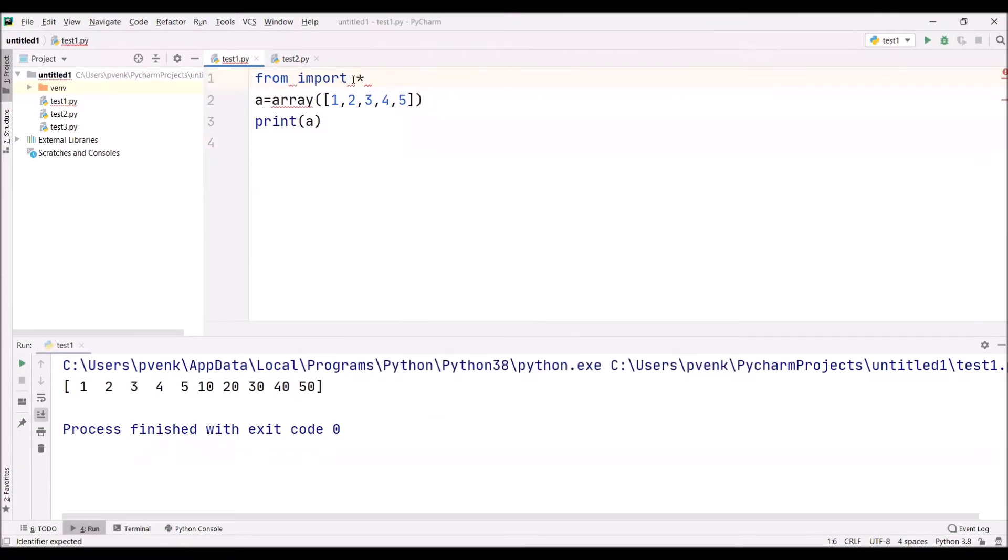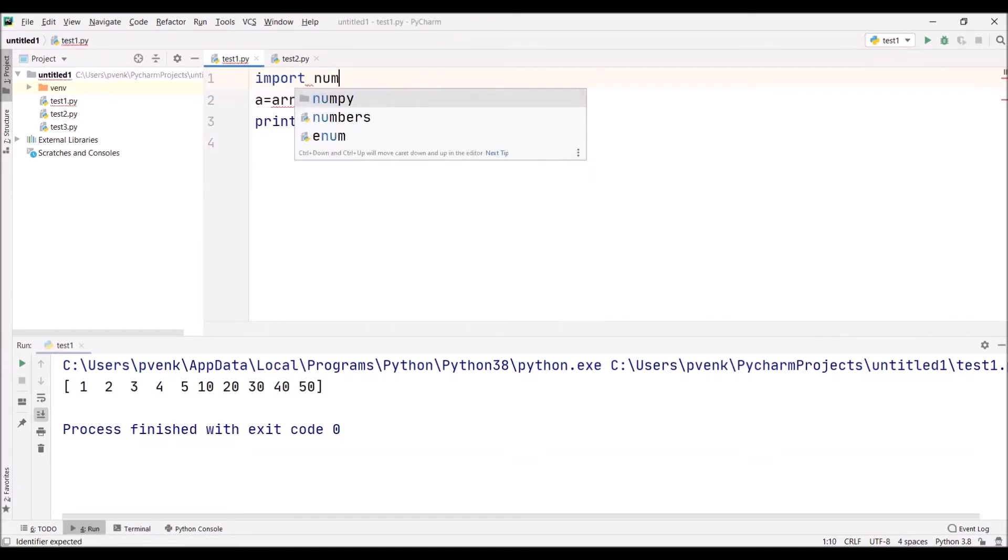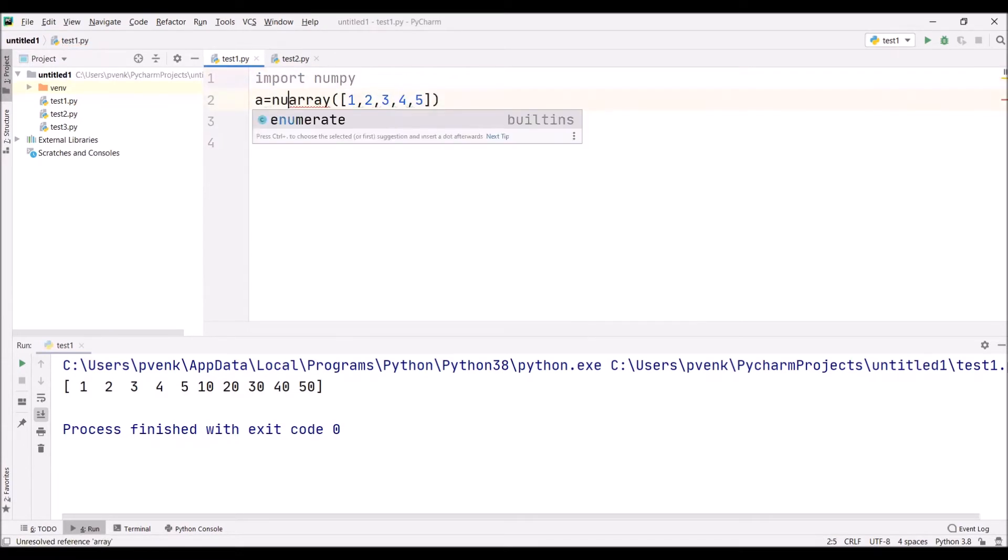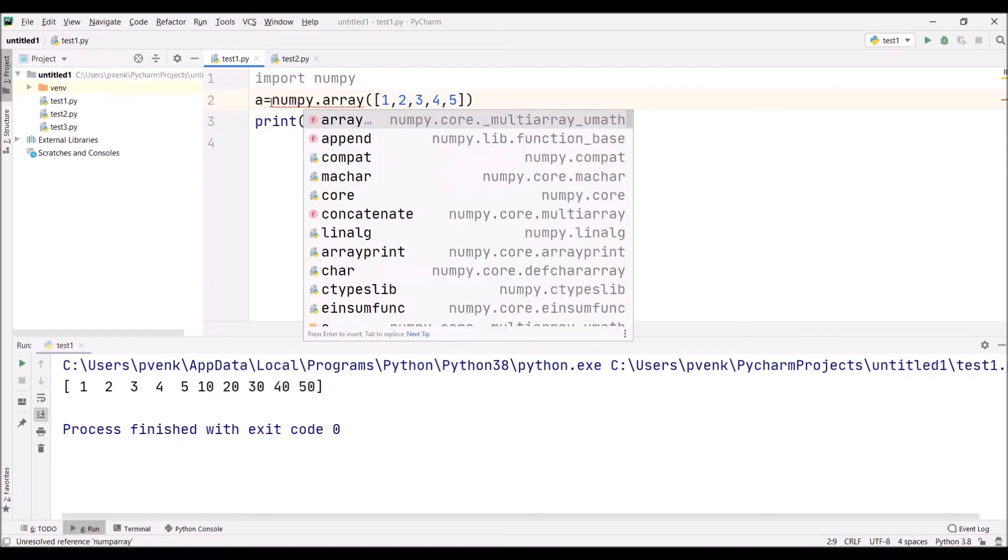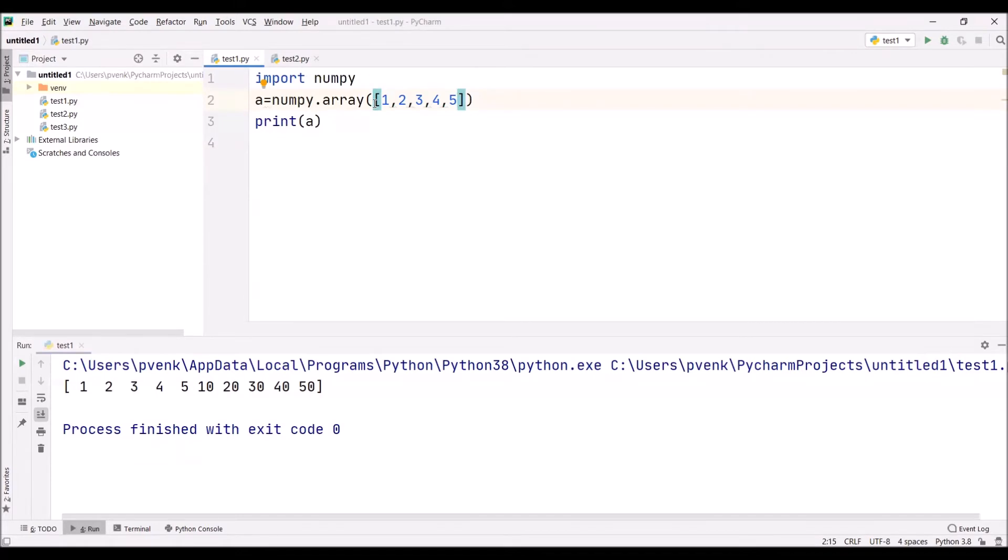Otherwise, when I say import NumPy, it will show an error. First we have to install it. I'm saying numpy.array and have assigned values one, two, three, four, five to this array. When we're using NumPy, there's no need to mention the data type of the values in the array.